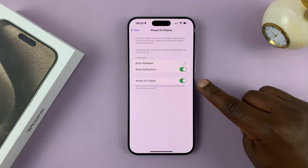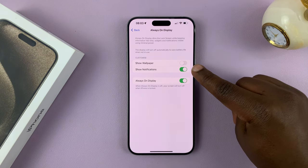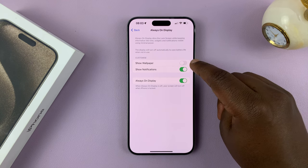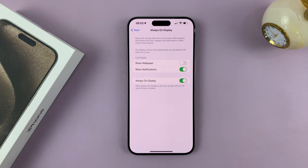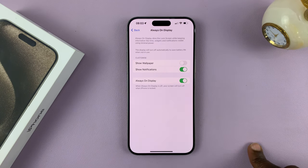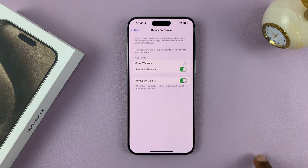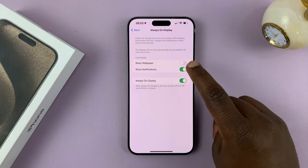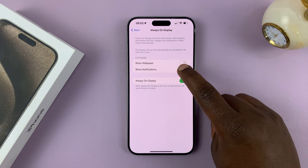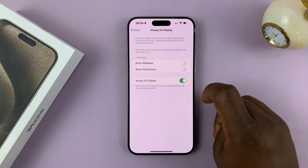Now, as soon as you enable it, you have two other options that pop up immediately. One is to Show Wallpaper — this allows you to show the wallpaper in the Always-On Display. If you leave it turned off, it's only going to be the normal Always-On Display with a dark screen showing only the important information. You also have the option to show or hide notifications on the Always-On Display.